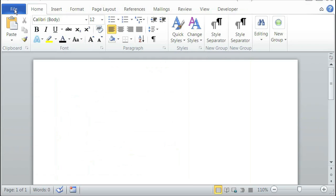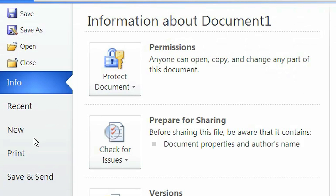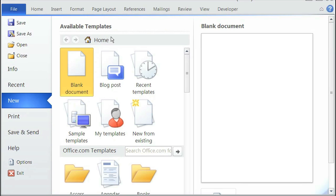For this demonstration, I already downloaded my Avery template. So to upload it, I just need to click on file, click on new, and in your available templates, click on new from existing.